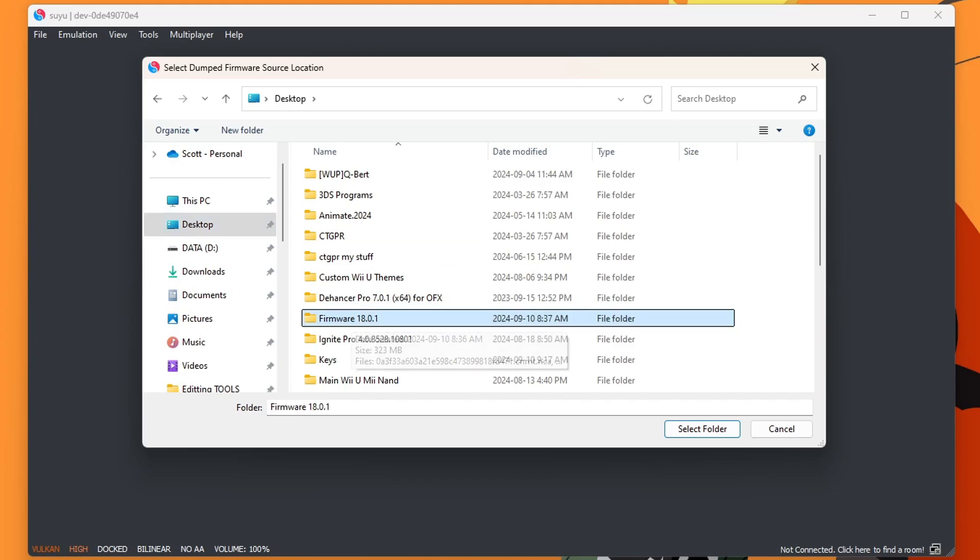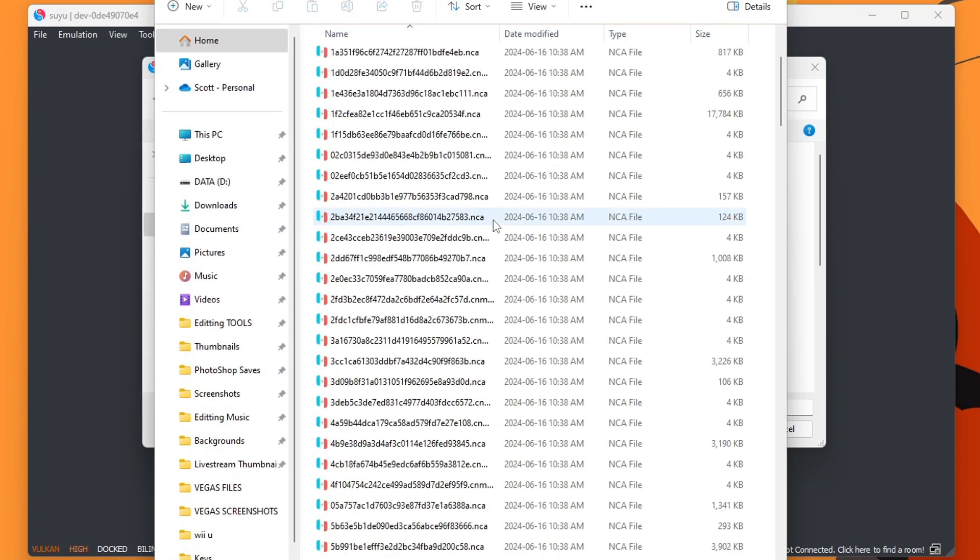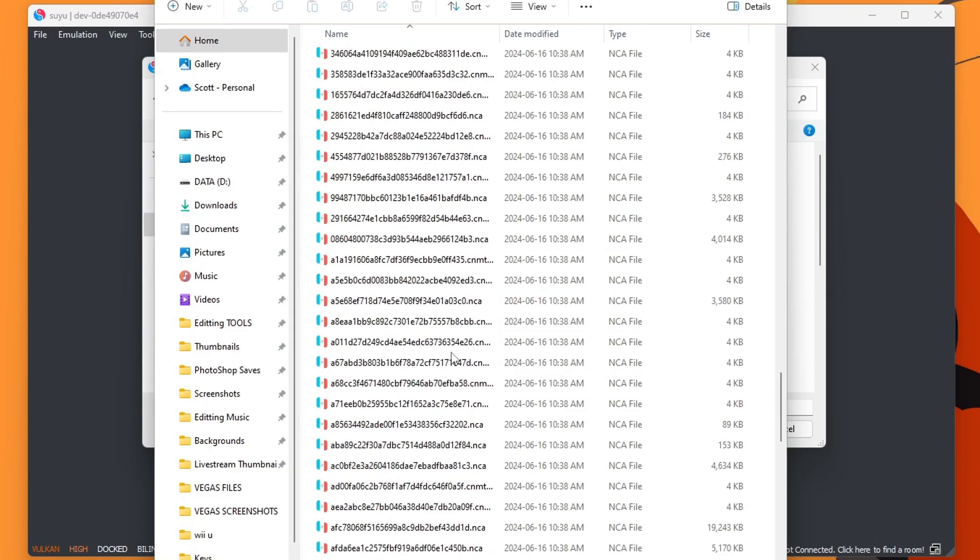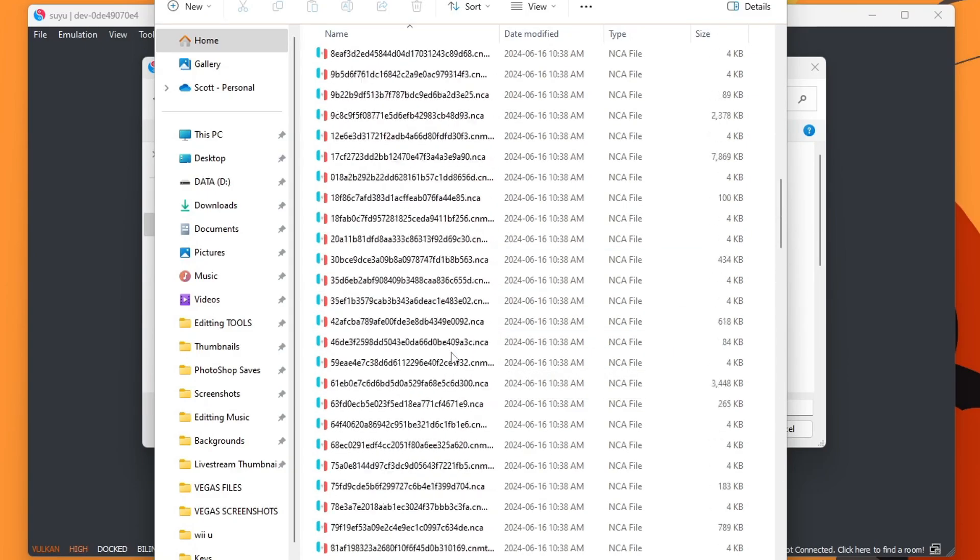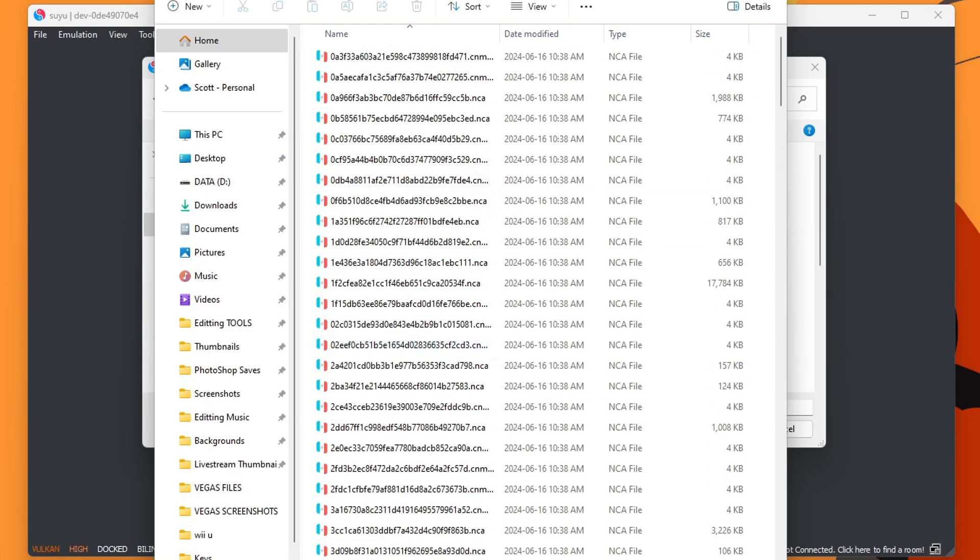It should be a folder. I'll show you what it looks like real quick. It should have all of this stuff in here. Just the folder. I don't think zip files work. So you have to extract all of this into a folder and call it.